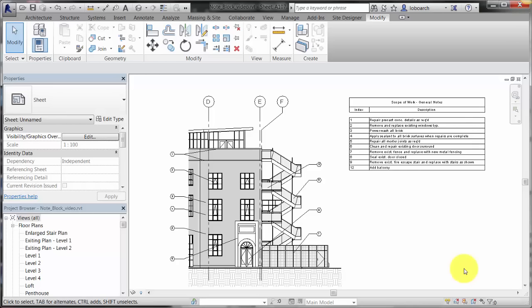For example, you might have general construction notes or a set of common demolition notes used in your project. Use a note block to report these kinds of notes.